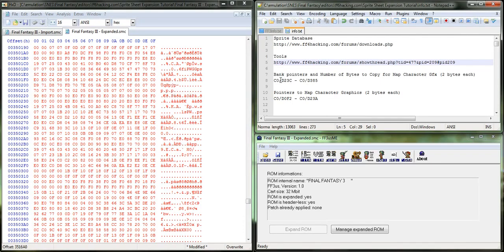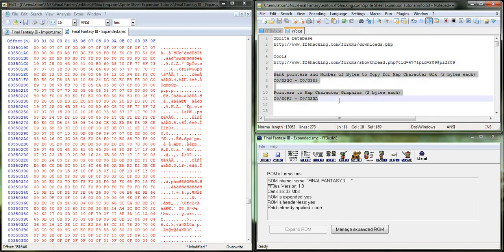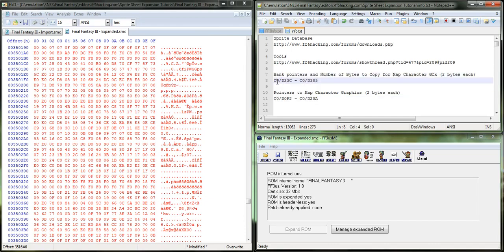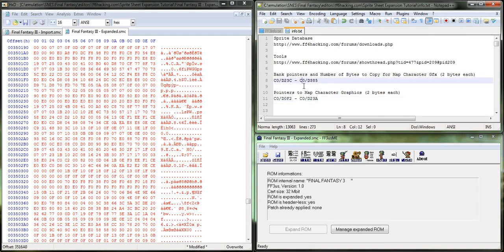So, now, we need to make sure that the game knows to look at this sprite sheet when it is calling Arvis. So, the way that we do this is we have to edit the banks where they are called. So, there are pointers in the CO bank, and it's actually split into two parts. There's a bank pointer, and there's the location pointer in the bank.